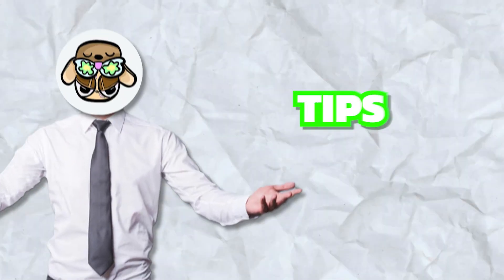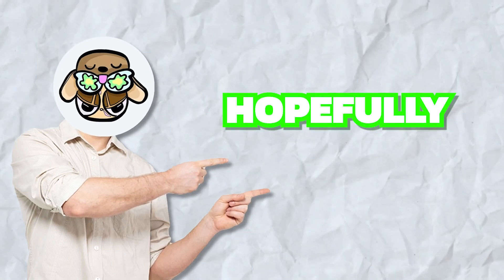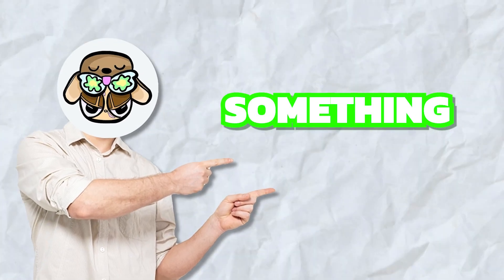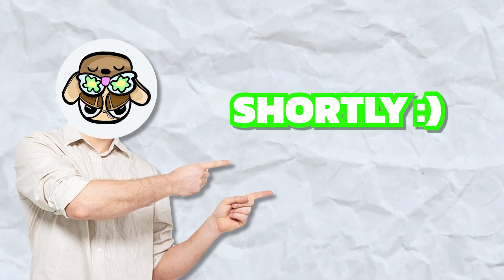That will be everything for this 10 tips and tricks for Premiere Pro beginners. Hopefully you learned something and I'll be making more advanced tutorials shortly. I'll see you next time.